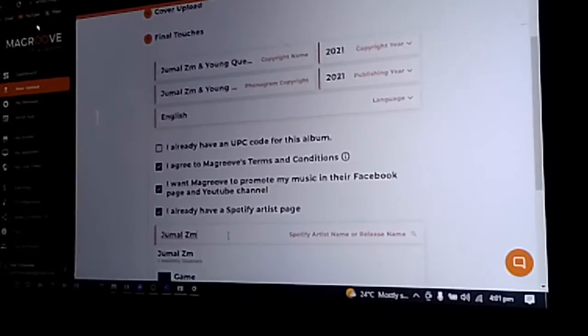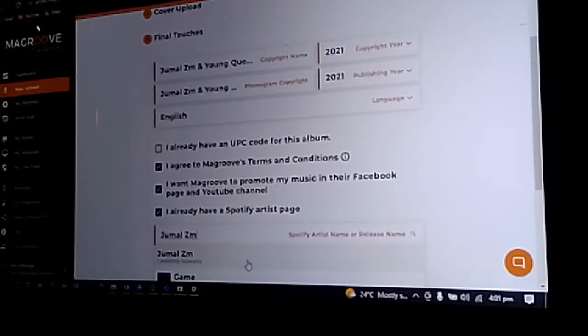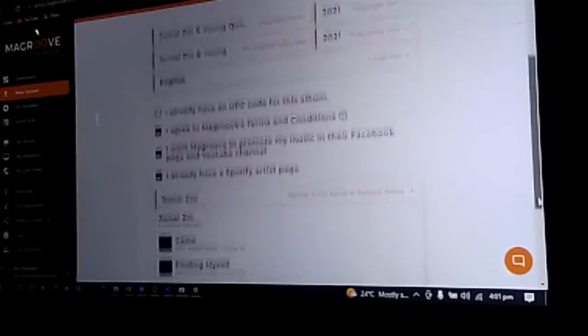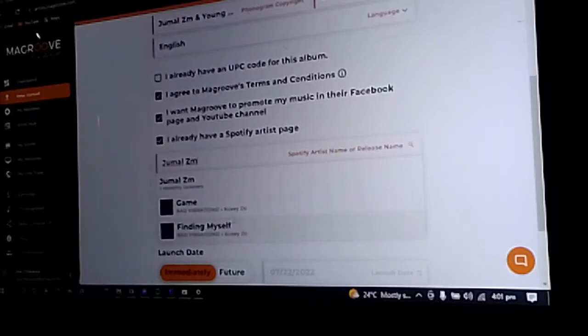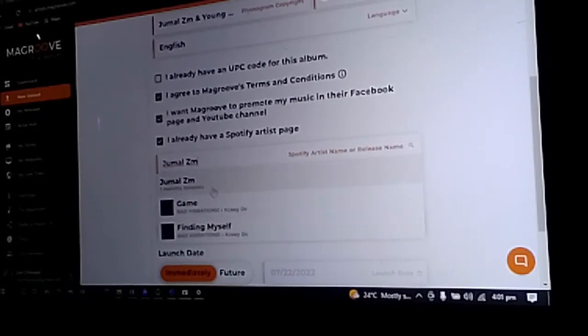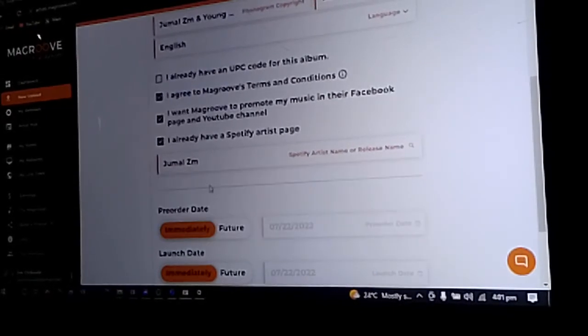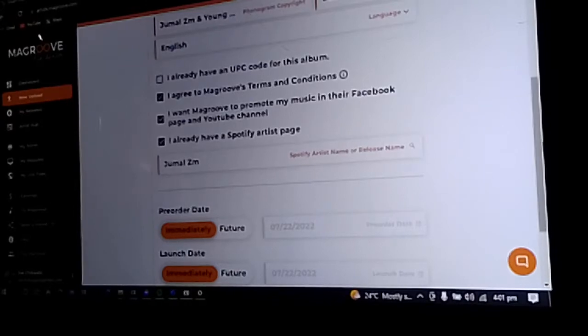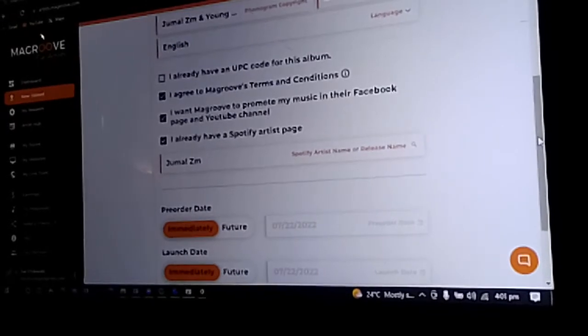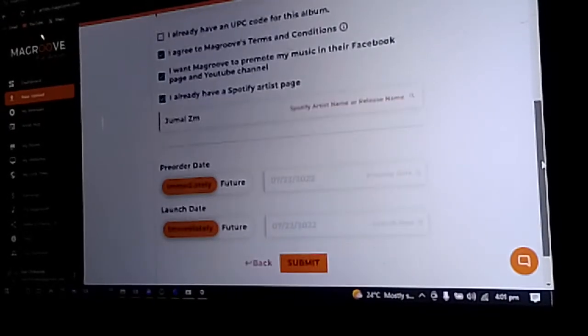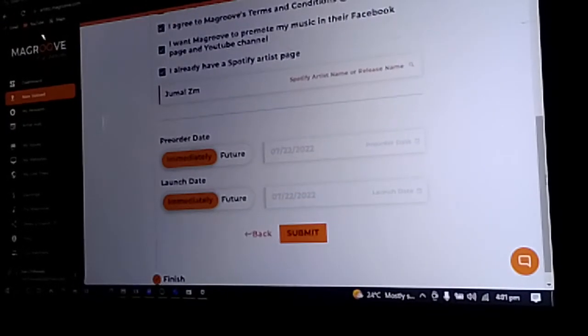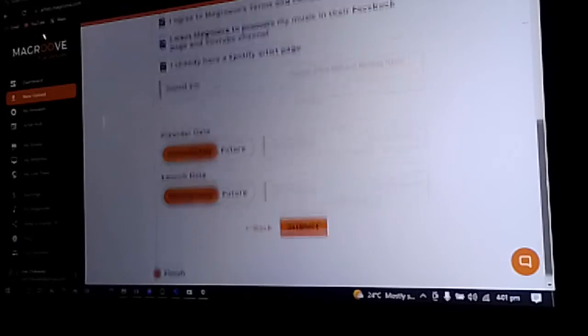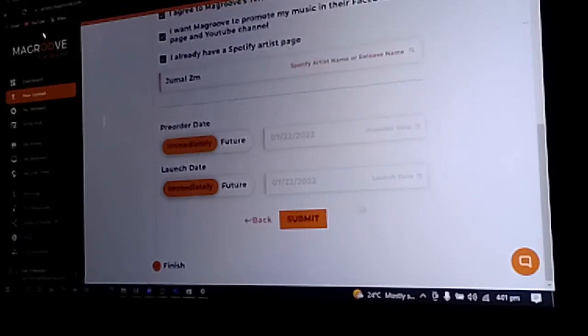If your name appears—for example like this one, you can see in the search—if you check down, it means that it really has a Spotify account. Now you can go and submit.